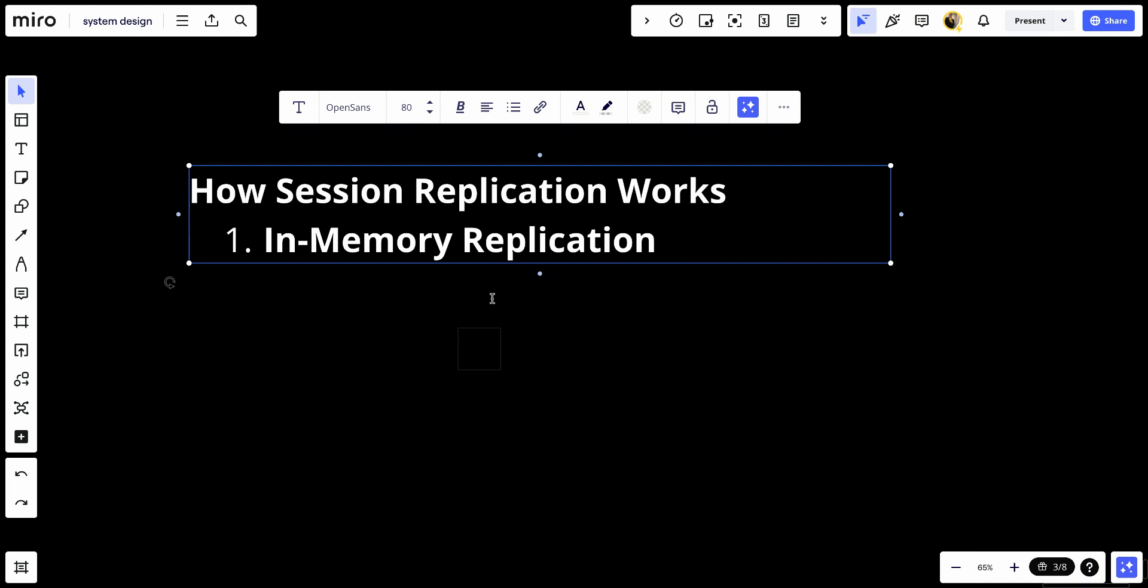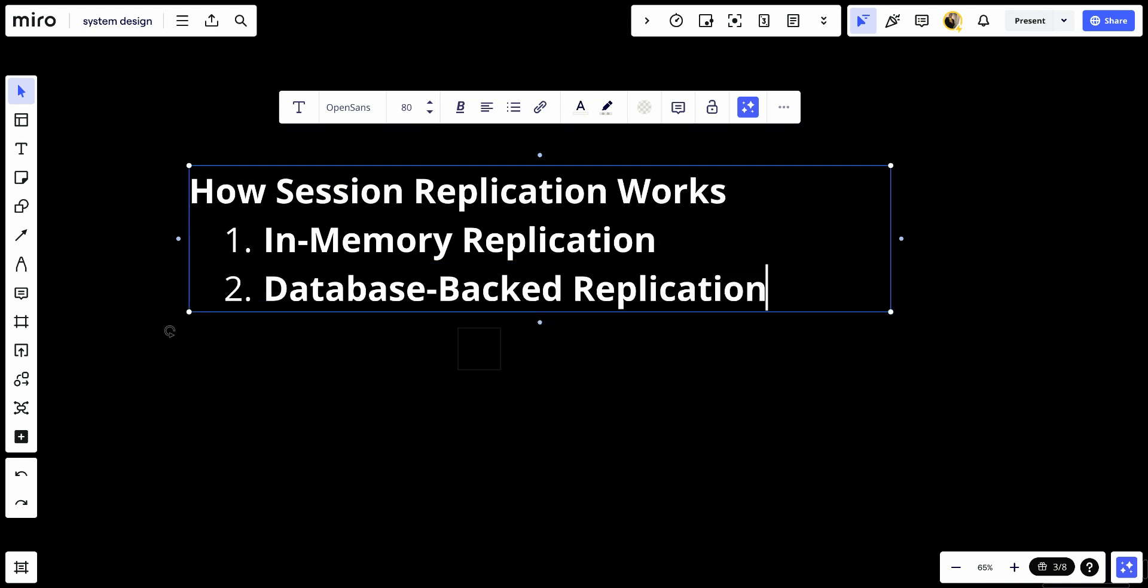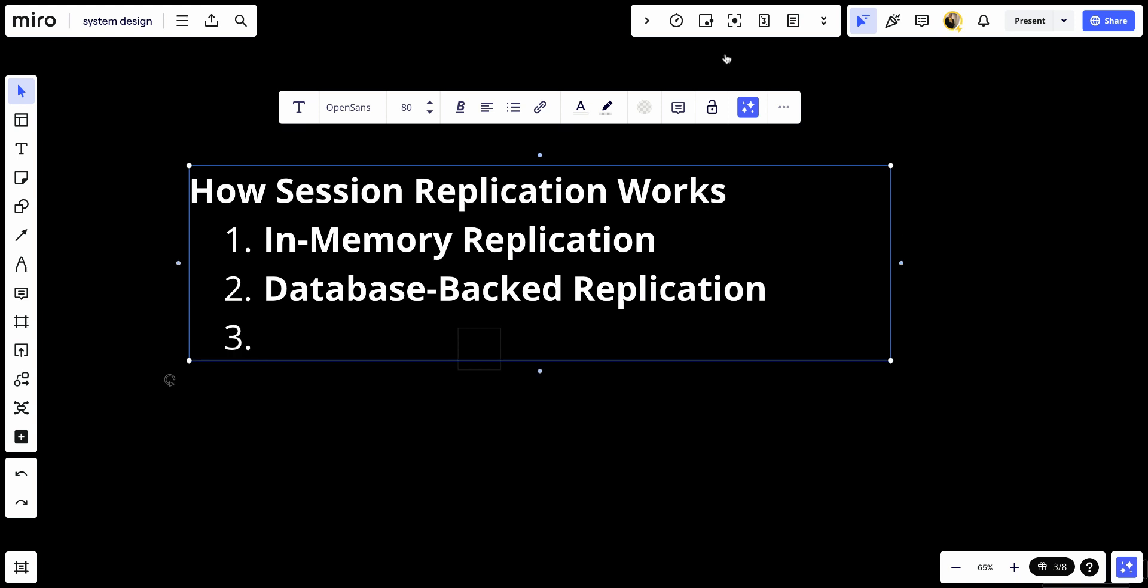Number two, we have database-backed replication. Session data is stored in a shared database that all servers can access. When a server updates session data, the changes are written to the database, ensuring all servers see the latest state. Number three, we have distributed caching. Session data is stored in distributed cache like Redis or Memcache that is accessible by all servers. This approach balances speed and resource usage.